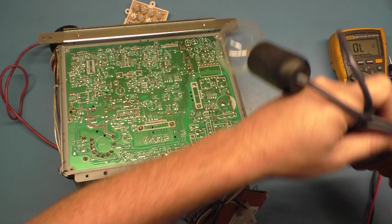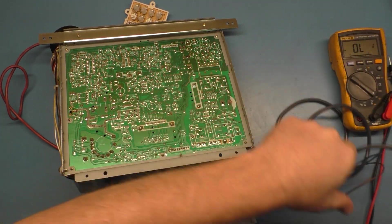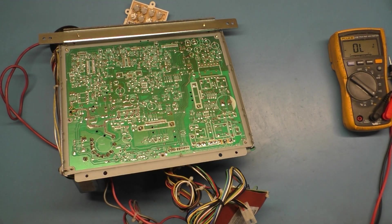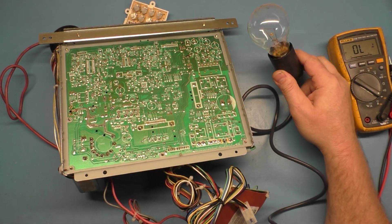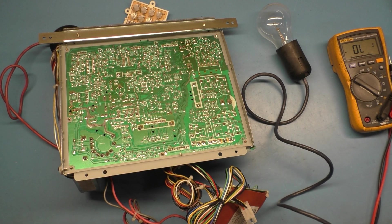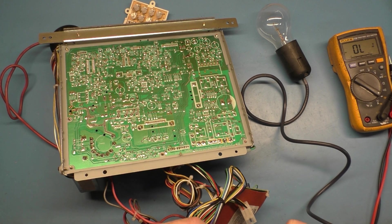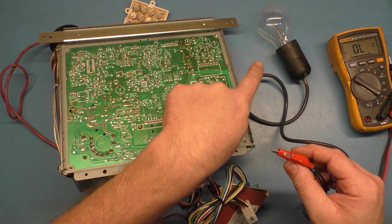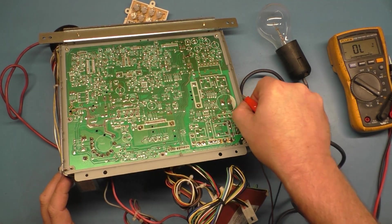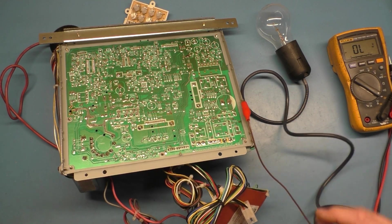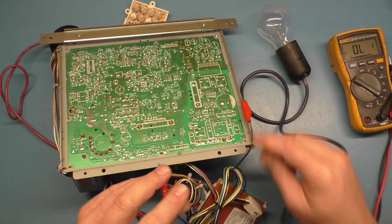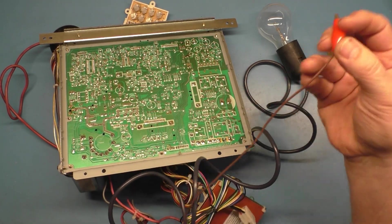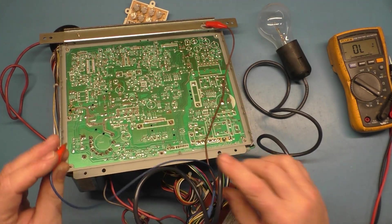So this is the easiest way to do the light bulb test if you don't know how to isolate the power supply from the rest of the chassis. So, let's see if we can kind of precariously do this here.